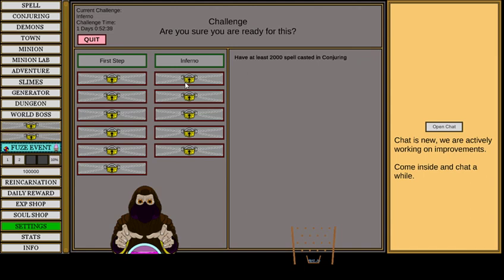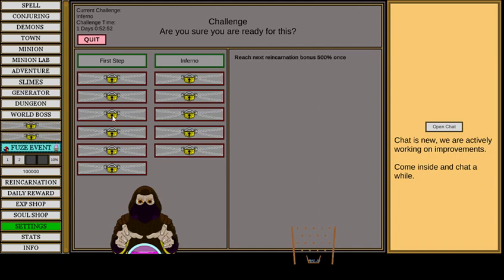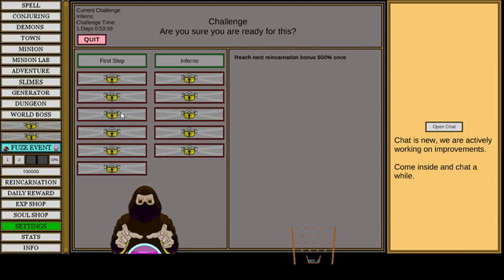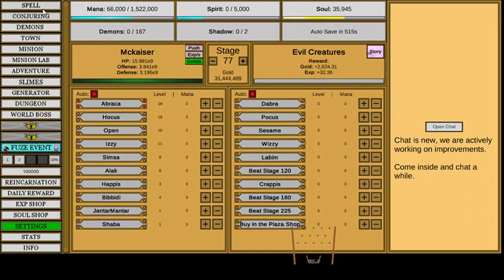What the fuck. Oh no. 160 temporary demons. Must have done Inferno challenge once. Next life cap 200k more. Oh wow. Spirits reincarnate 500%. Buy the plaza shop. Beat 250. Summon dragon and charm level 250. Reach reincarnate bonus one million. Oh my god. Beat 450 stage. Yeah. That's all the bonuses I know of.